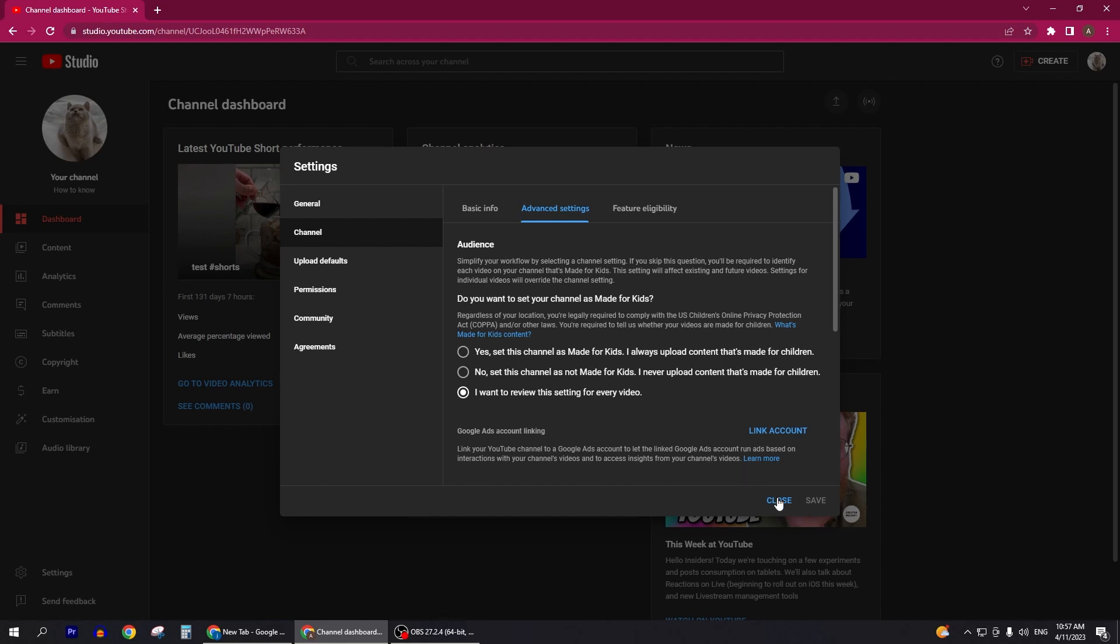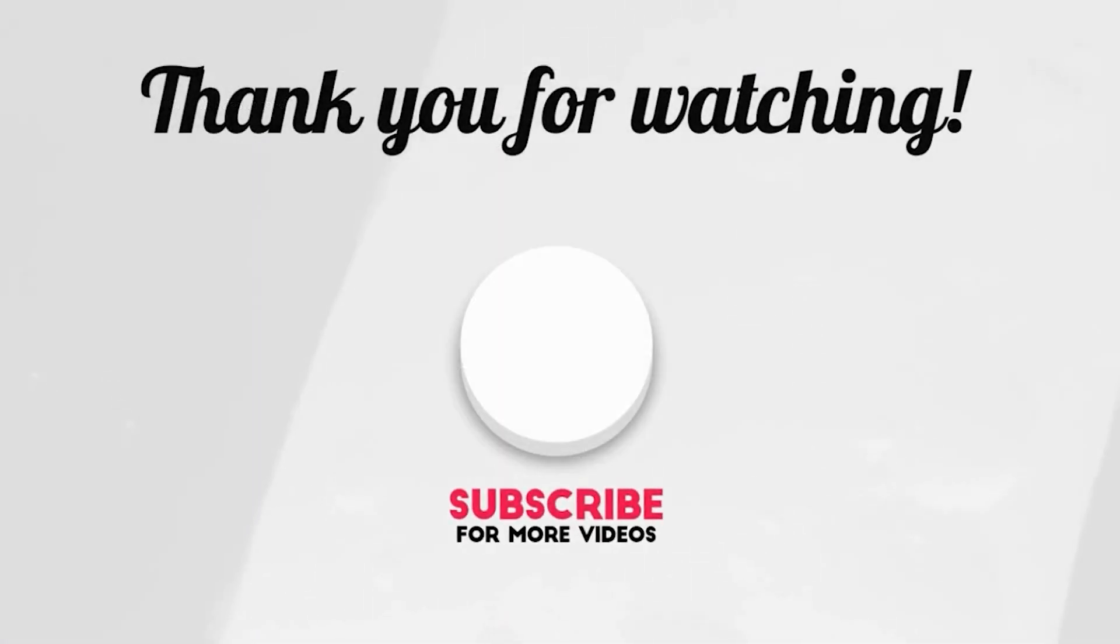If you like the video, don't forget to like and subscribe. See you soon with the next video. Thank you so much for watching.